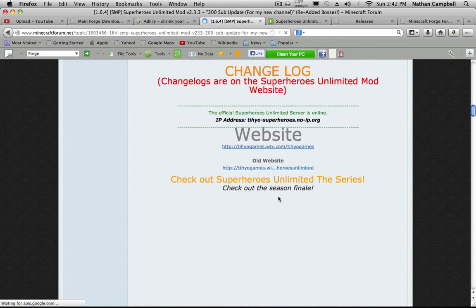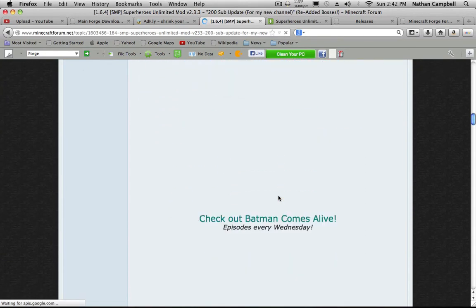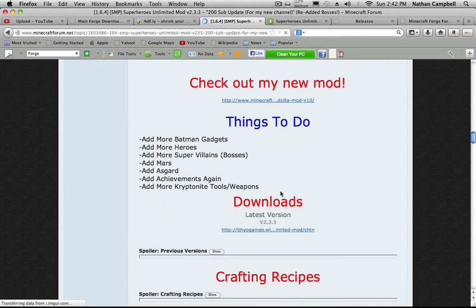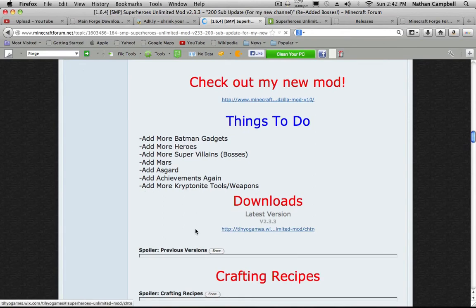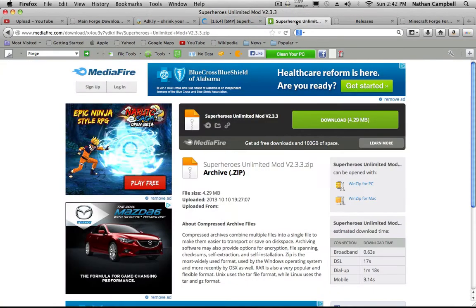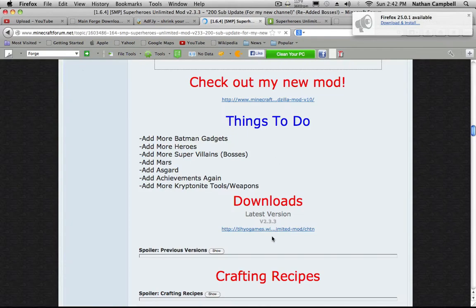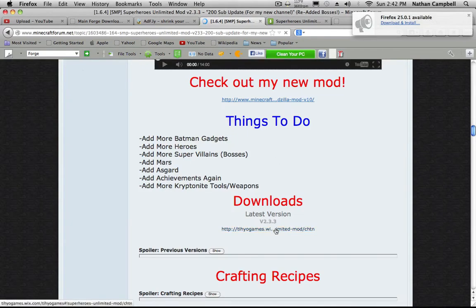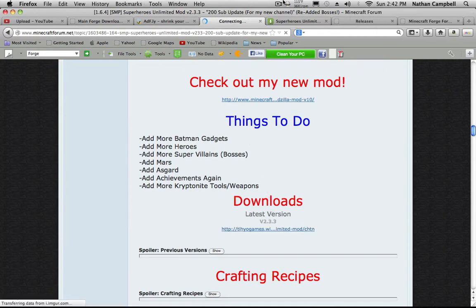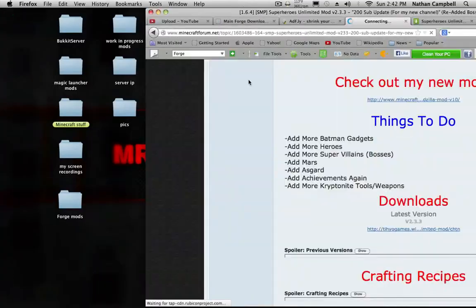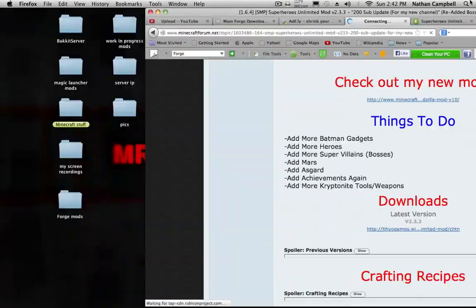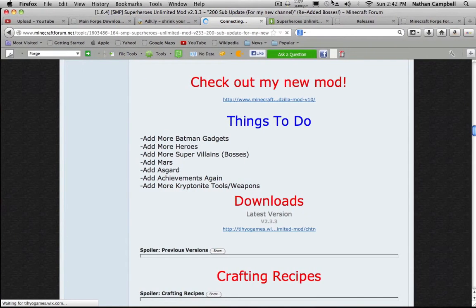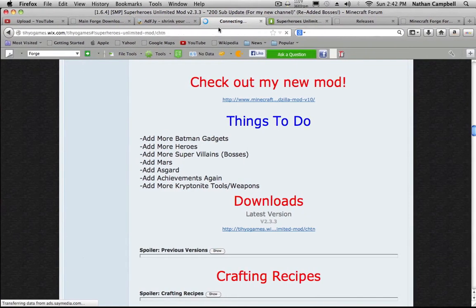You want to scroll down until you find Download Latest Version 2.3.3. It's gonna take you to this page. You're gonna click that, it's gonna take you to an AdFly page. It's gonna take you to a page.